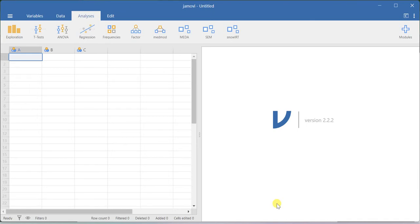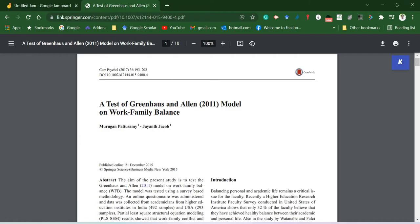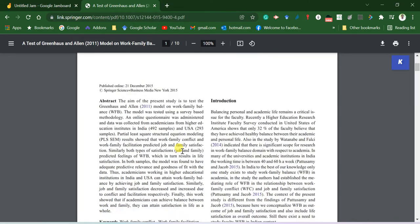Hello all. In this video I will show you how to run confirmatory factor analysis using JAMOVI software. In order to run this analysis, I am going to use a dataset associated with this paper.